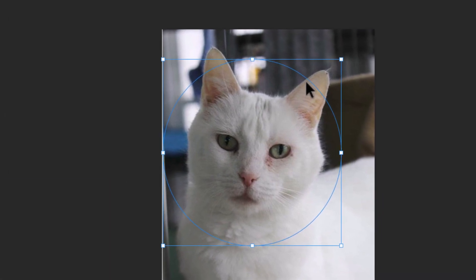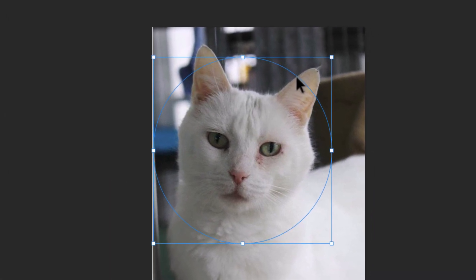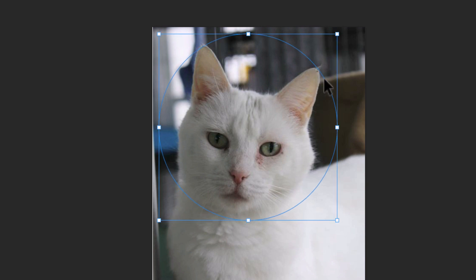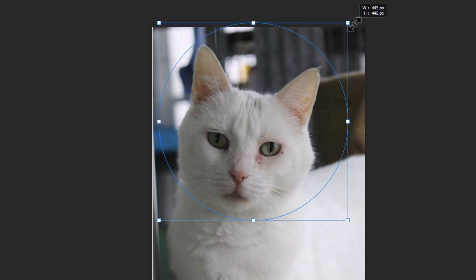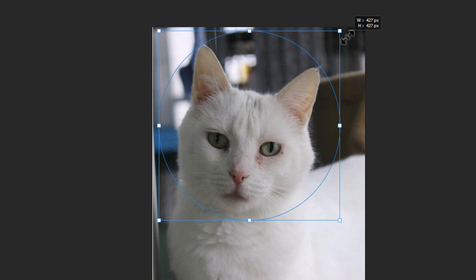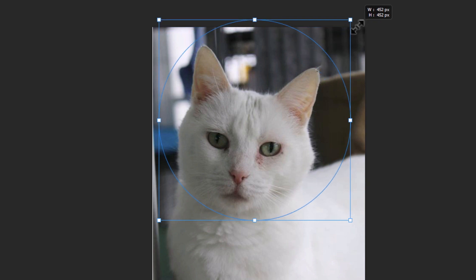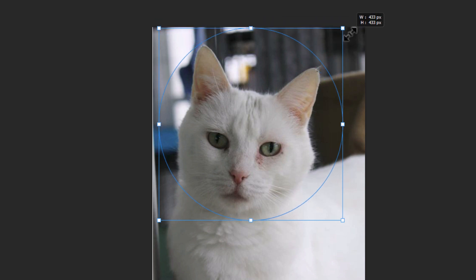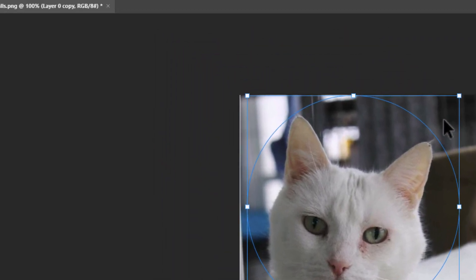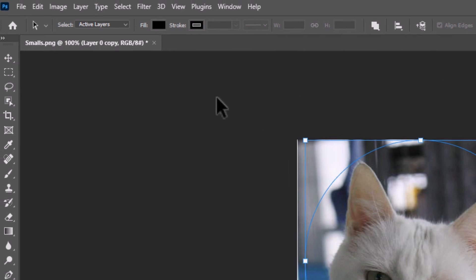With the Path Selection Tool I can go back to my image and adjust my circle. I can move it around, and I can also pull out on the corners — holding Shift after I've started pulling out on the corners to give myself a perfect circle. I'm going to have mine about like that.